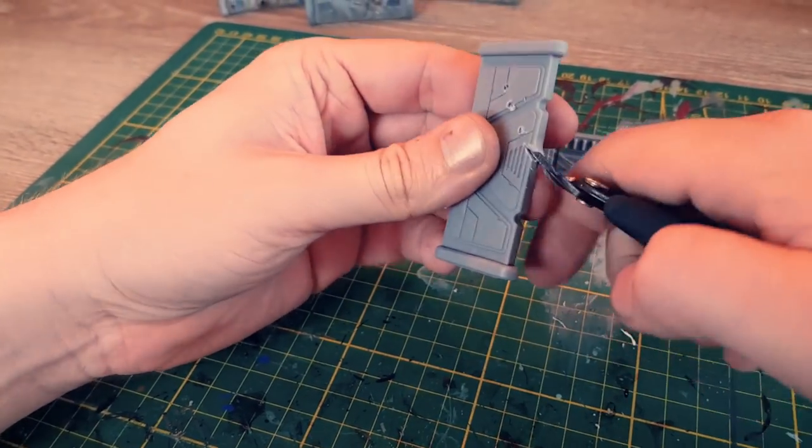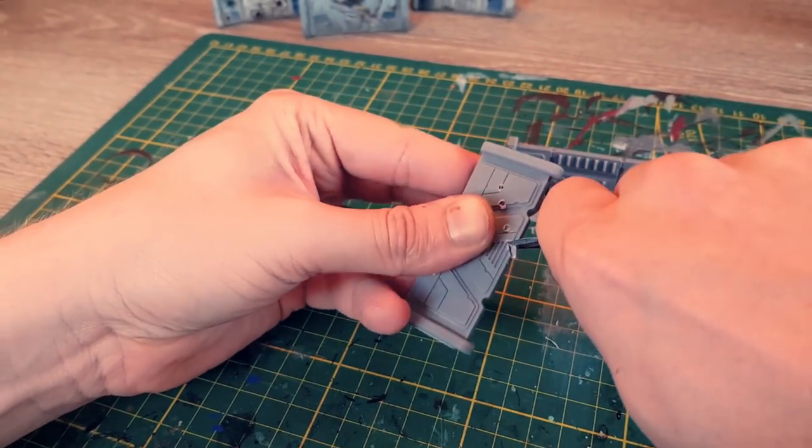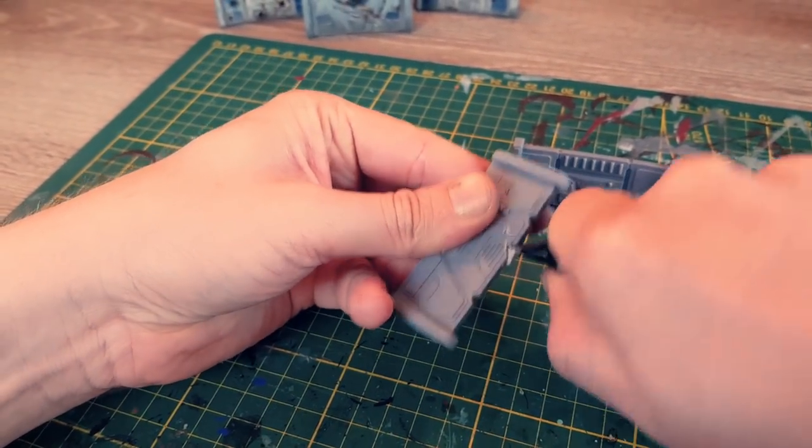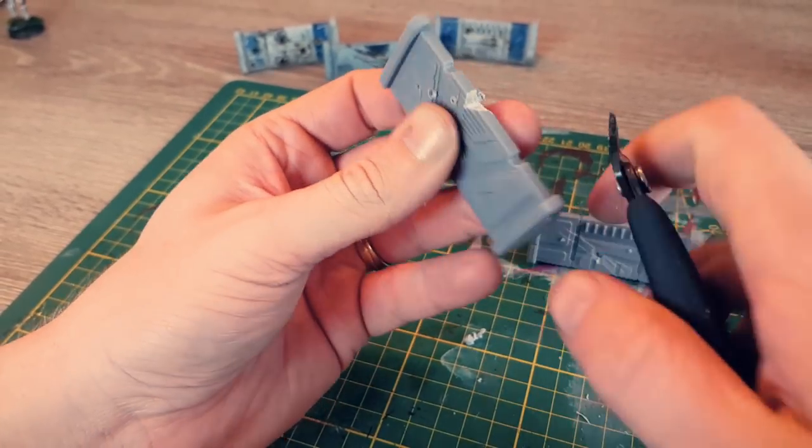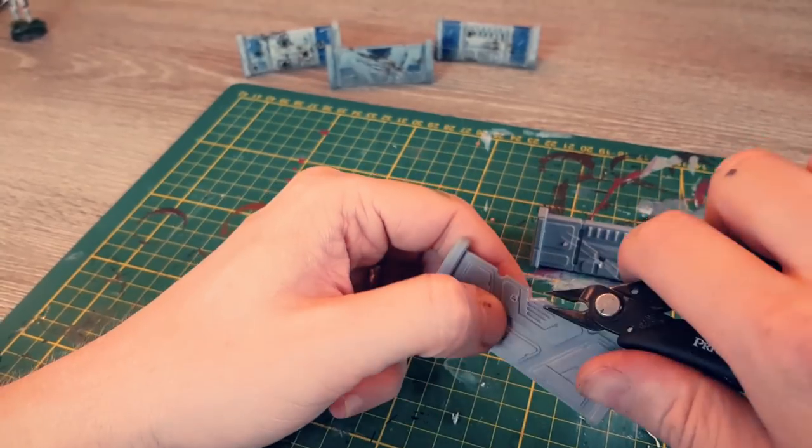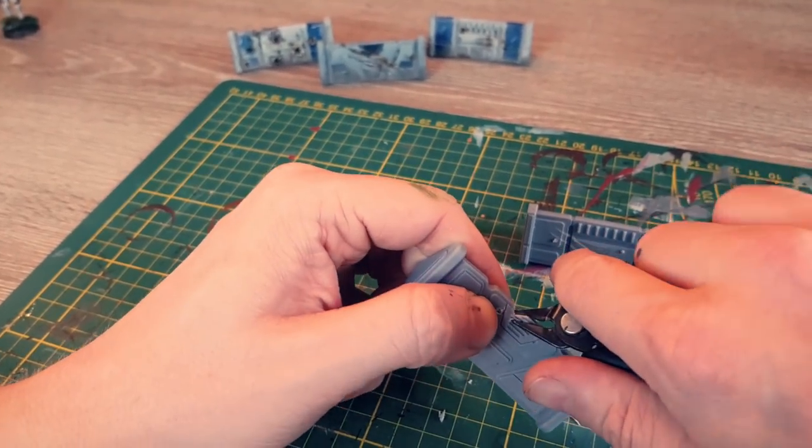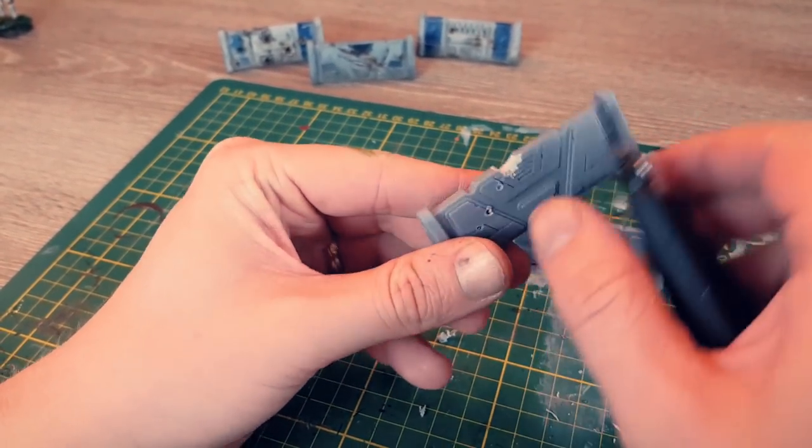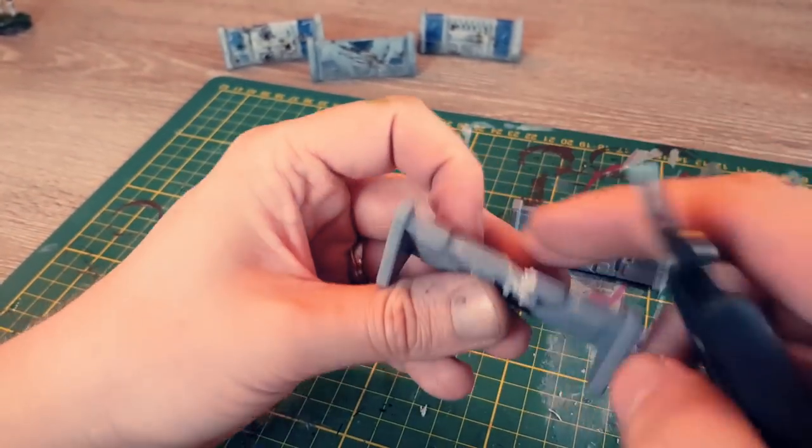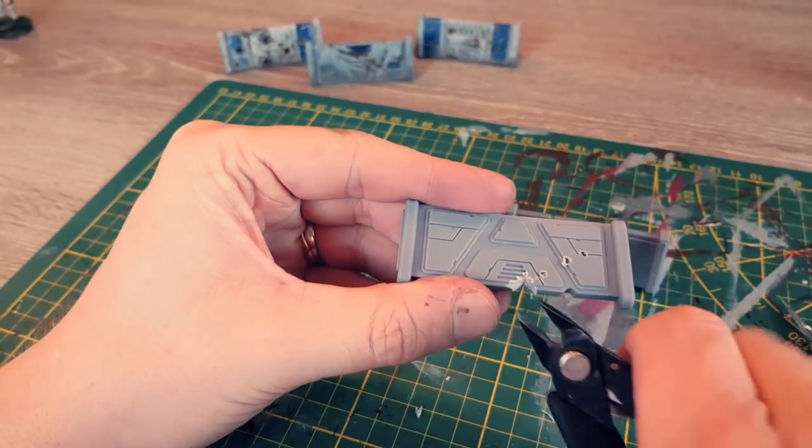Make sure the cuts aren't too clean. Use the blade to create uneven edges and cut away pieces for realistic battle damage.